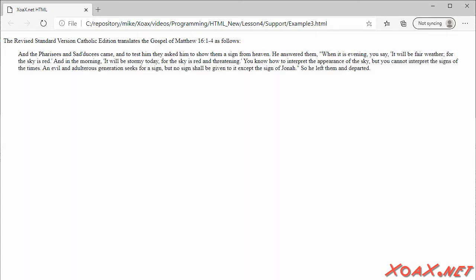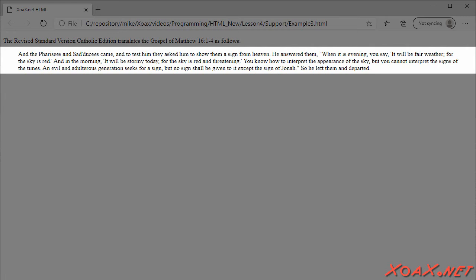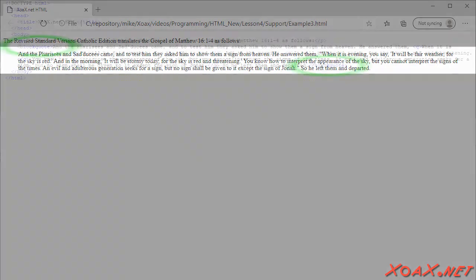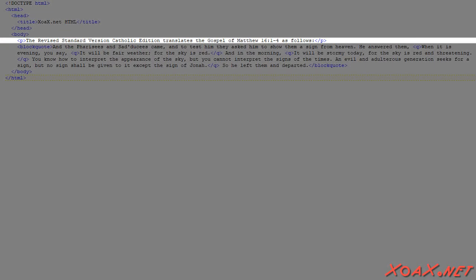In addition to inline quotes, we have block quotes. When quoting large sections of text, the quote is made into a block without quotation marks. Note that this last example is itself a large block of text from a particular edition of the Bible. So we can replace the paragraph element by a block quote element, and add a paragraph element to introduce the block, like this.